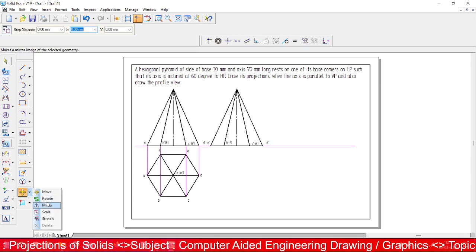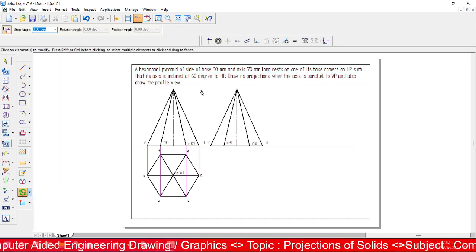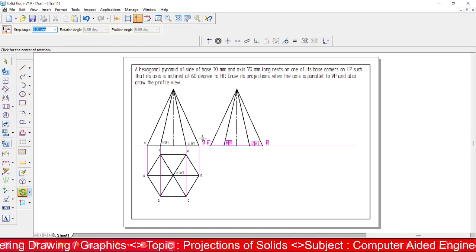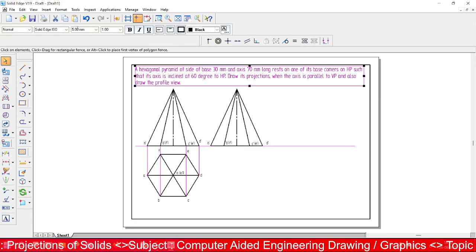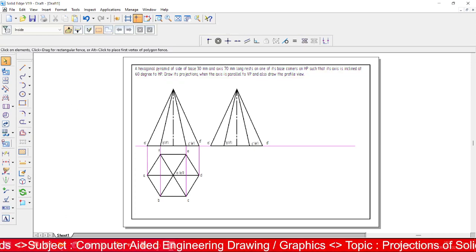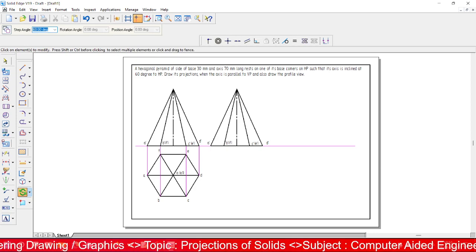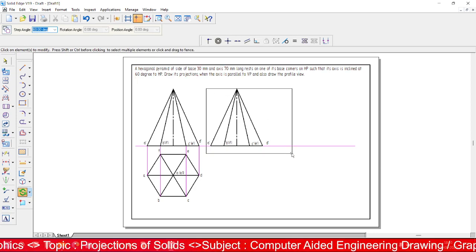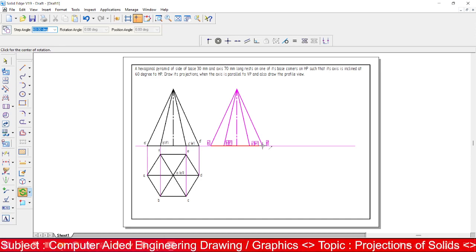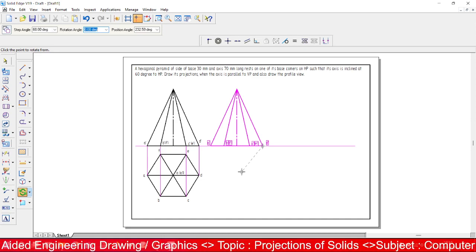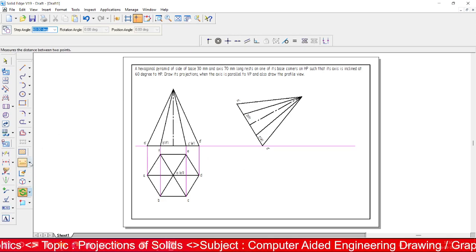Use the Rotate option. Select the entire drawing — point D has to come here. Turn off the copy option. Rotate by 60 degrees, keeping the corner point D as the reference, since D is resting on HP. After rotation, extend the axis and check the angle obtained.